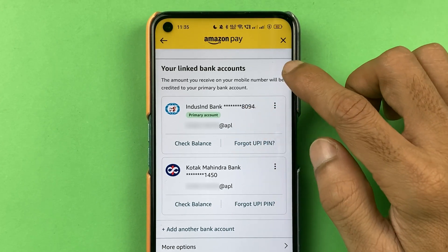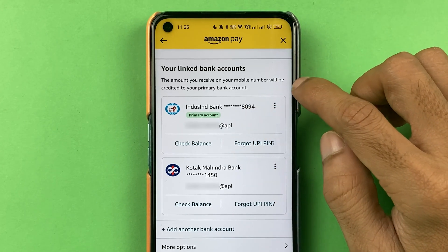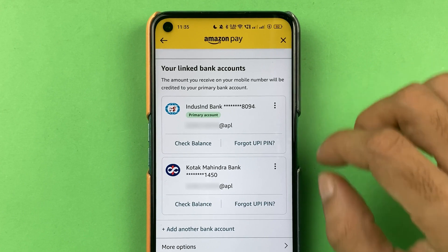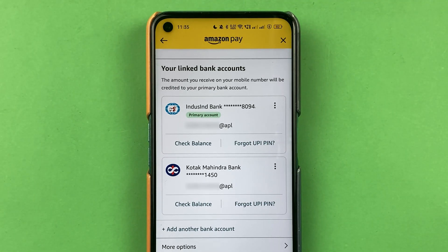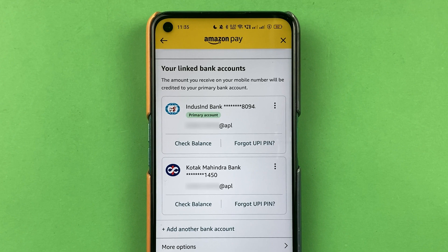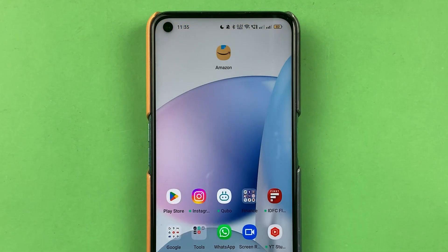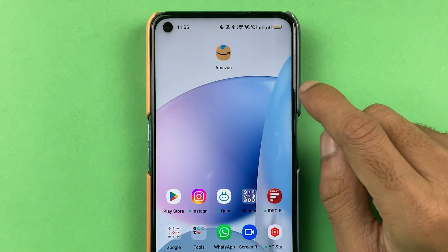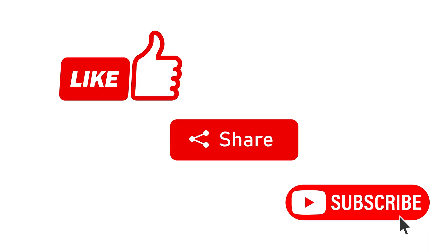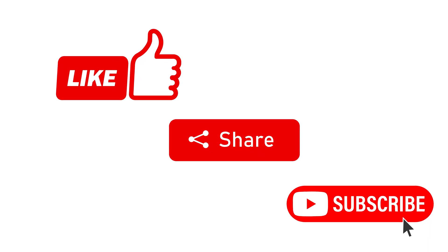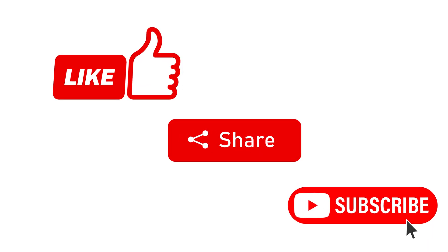Now you can see that IndusInd Bank is set as the primary account. As mentioned, if there is only a single bank account linked to Amazon Pay UPI, that account will be the primary account by default. These are the simple steps to change the primary account in Amazon Pay. If you find this video informative, don't forget to subscribe — see you in the next one, thank you.